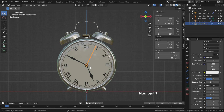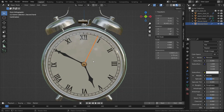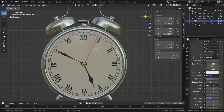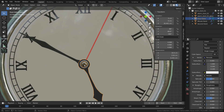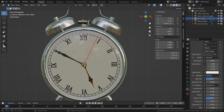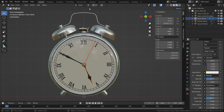Press numpad 1 and go to front view. Be sure that the second, minute, and hour hands have the same origin point. Also don't forget to switch the pivot point back to median point.